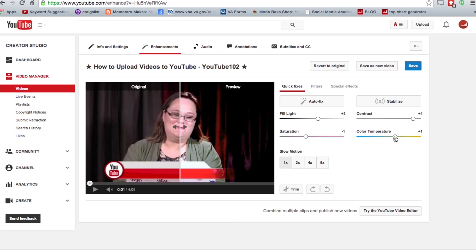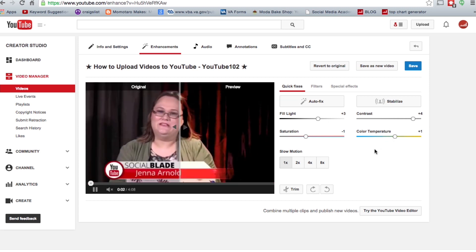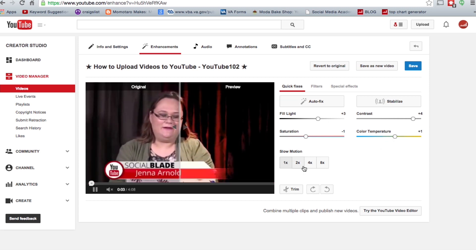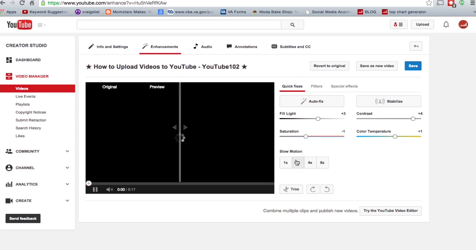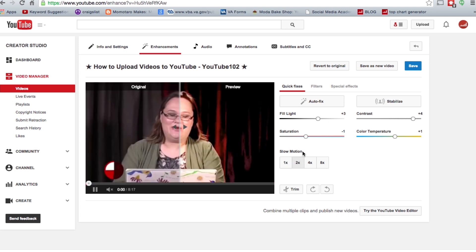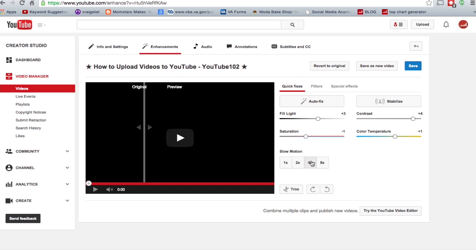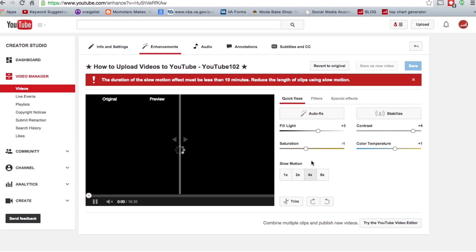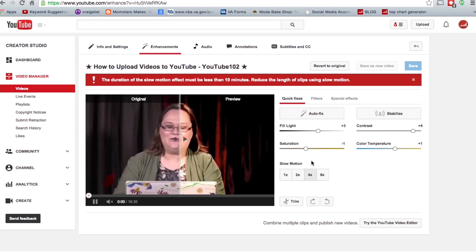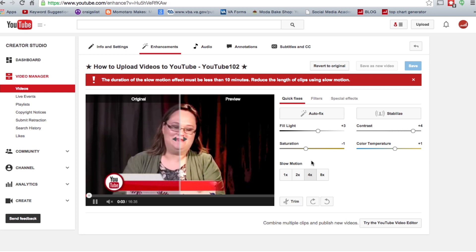You can also add a little bit of slow motion — they only go up to eight times slow motion, which isn't super slow-mo. The way YouTube does it is they can't insert frames they don't have, so they just space out your existing frames a little more. You can use it for a bit of effect, but it's not really true slow motion.